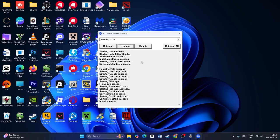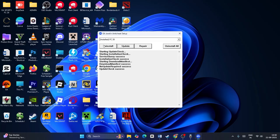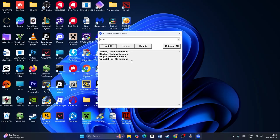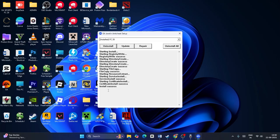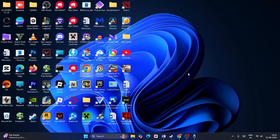After repair is done, click Update. Then click Uninstall — wait for uninstall success. After that, click Install and wait for install to complete. Once install is successful, close this and check if the game works. You can now launch the game.